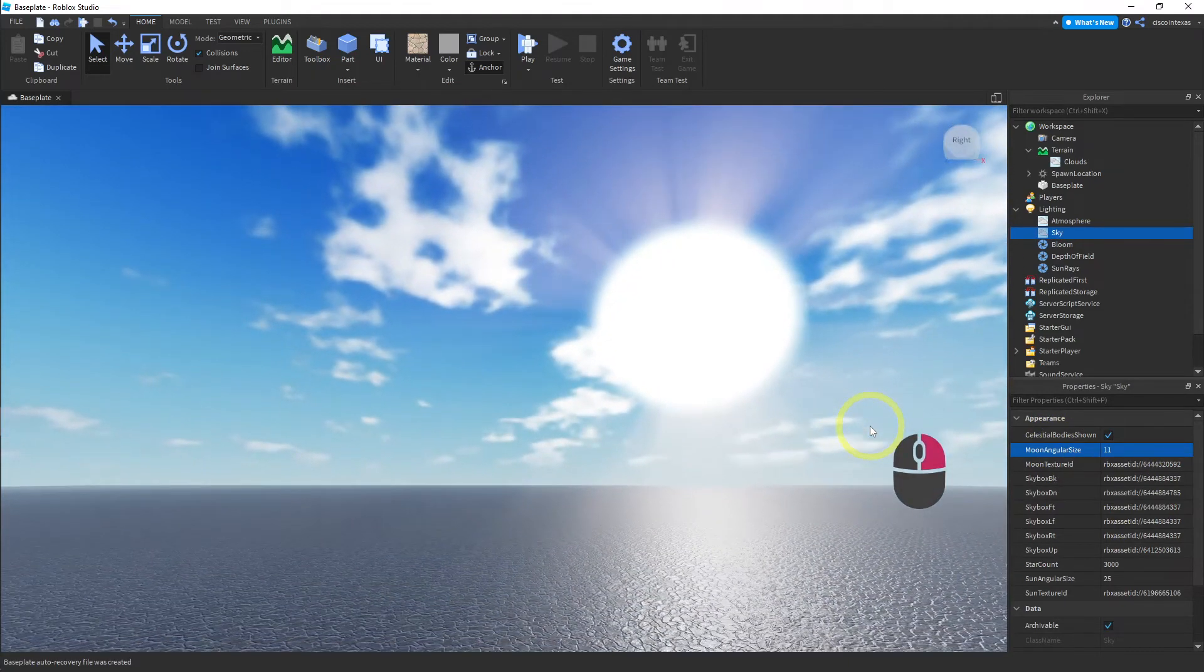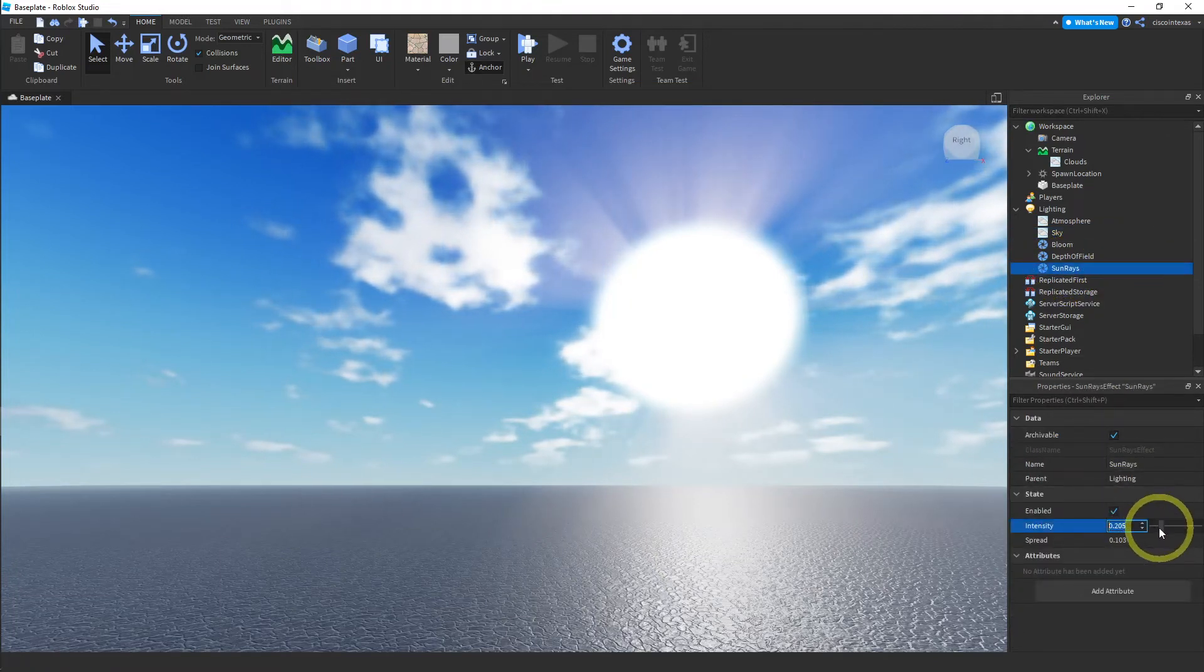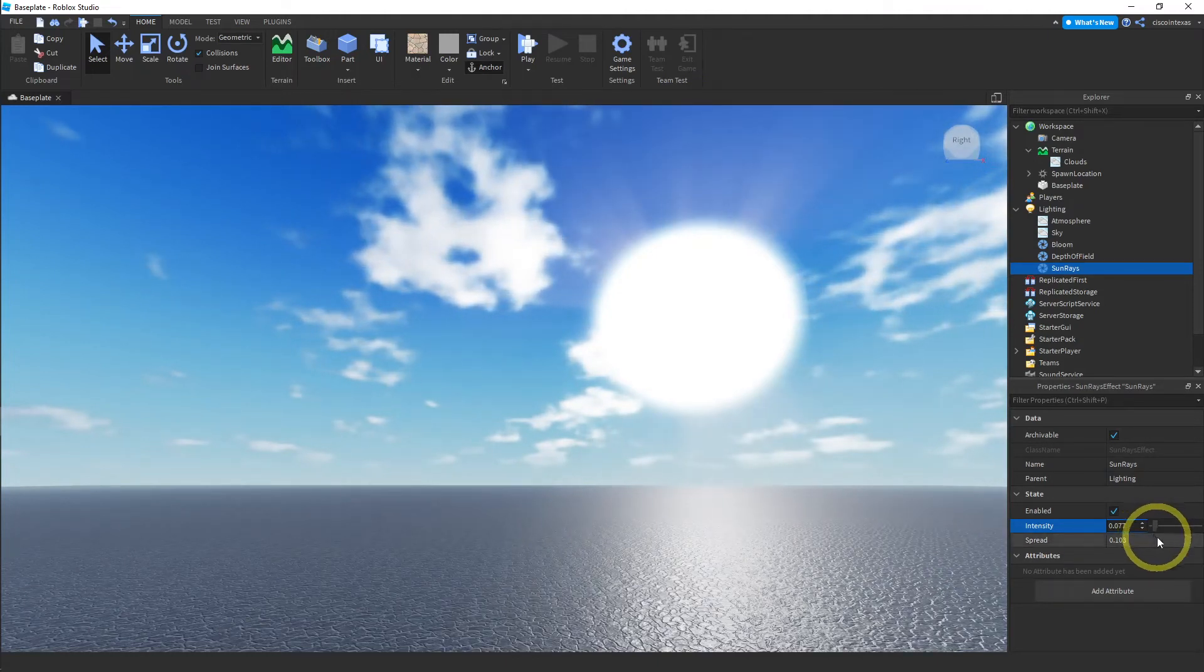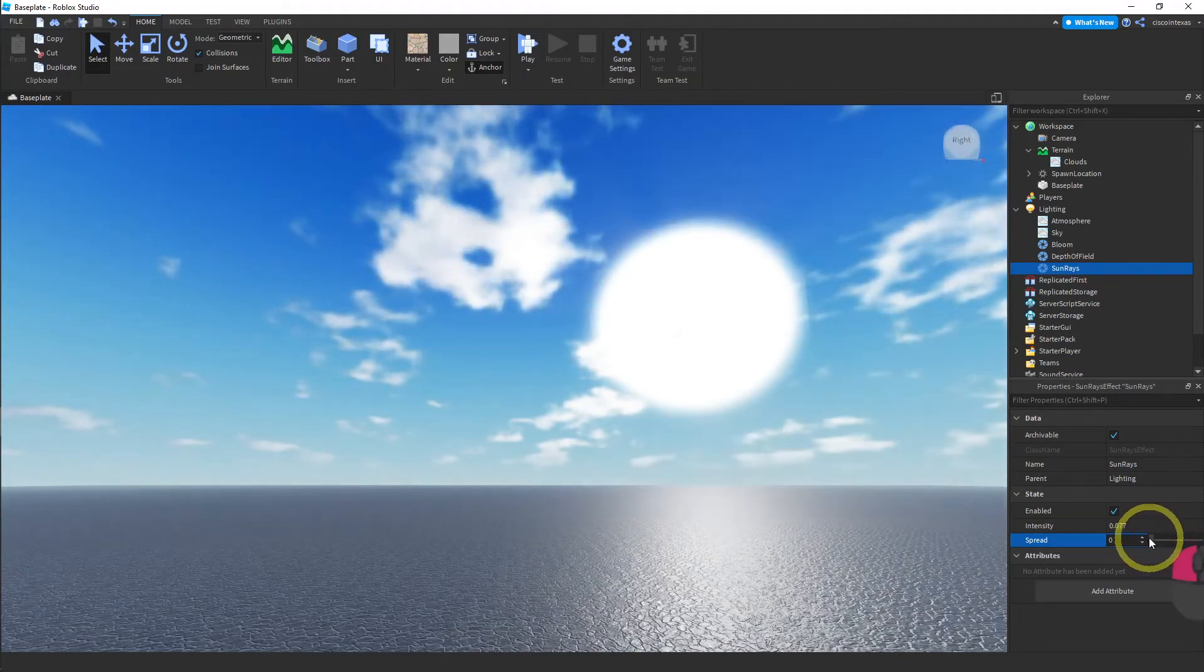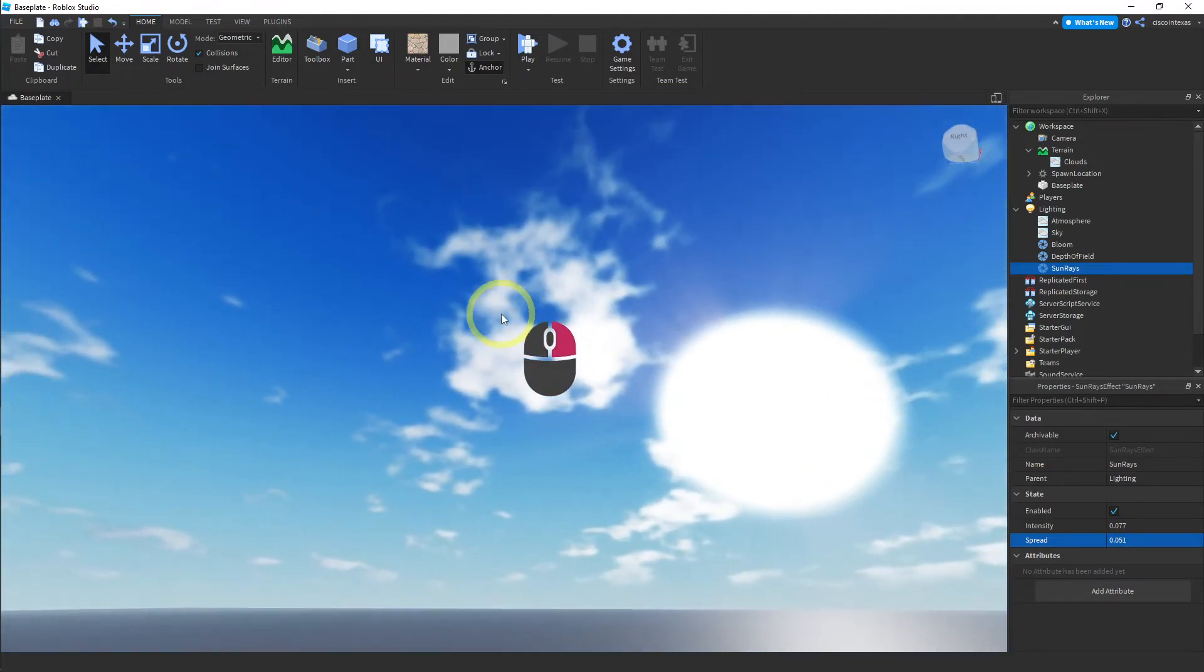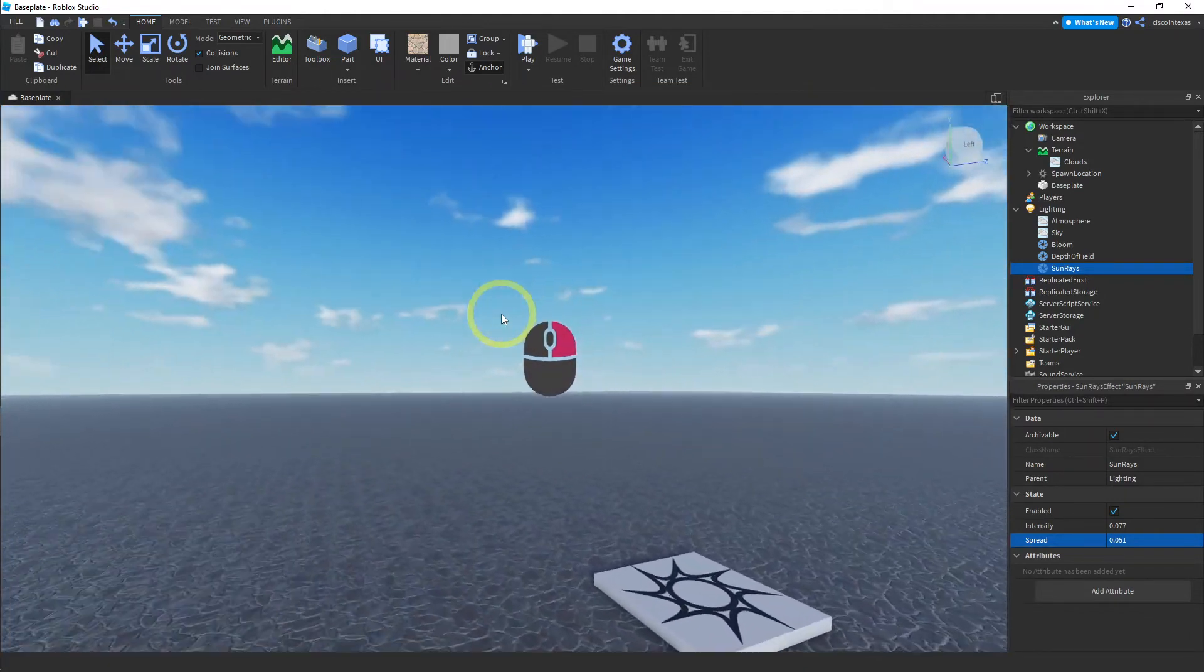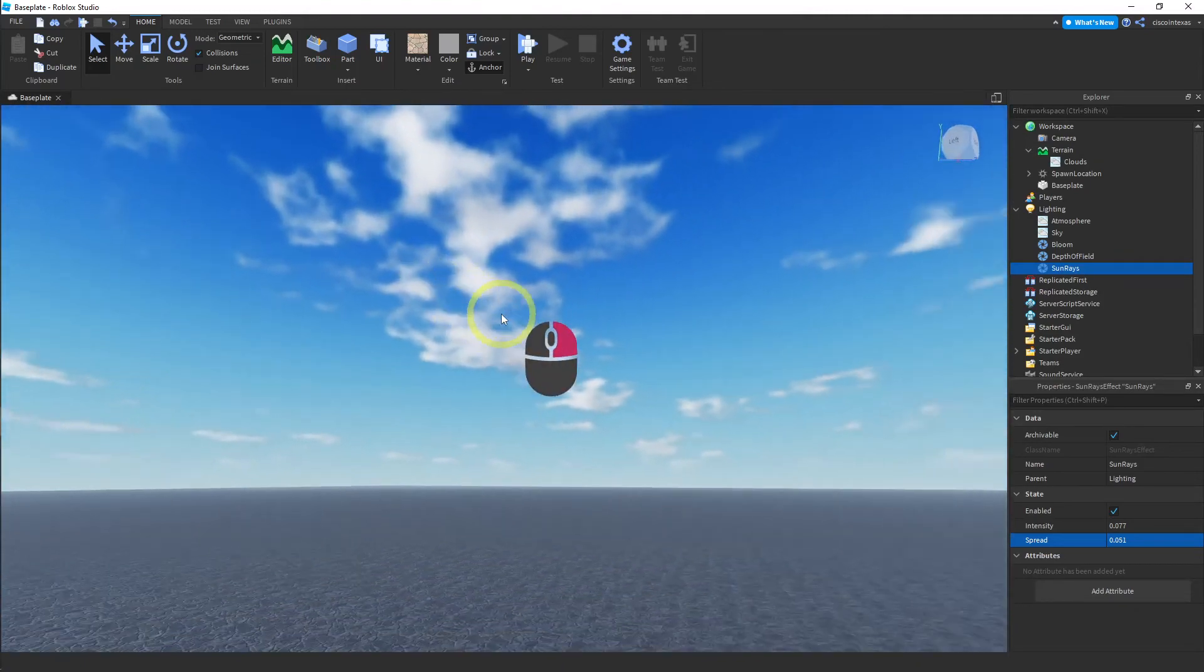Just find something you like. And that sun rays is way too strong. Let me turn that down. I don't want it to be so strong. That's good. Just a little bit of sun rays. Just wanted you to see that there are a lot of settings that you can use to make your game look more realistic.